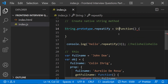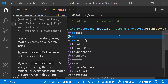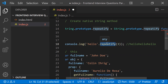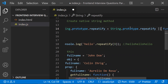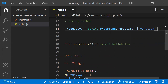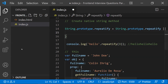We check: `String.prototype.repeatify = String.prototype.repeatify || function(times) { ... }`. This means if `repeatify` already exists in `String.prototype`, we keep the existing one; otherwise, we define our own. The parameter `times` represents how many times the string should be repeated — for example, the value `3` passed in the call.